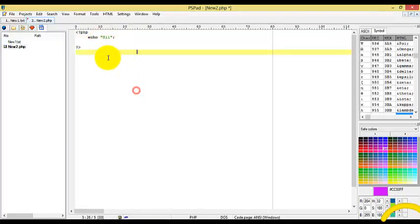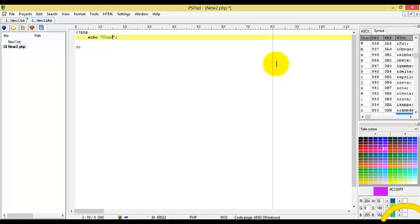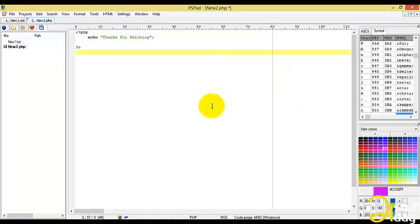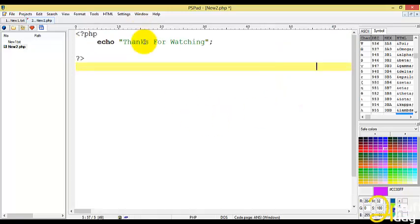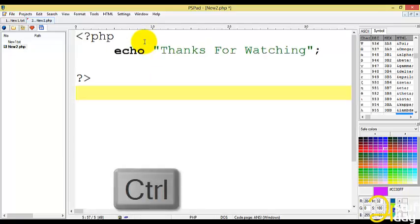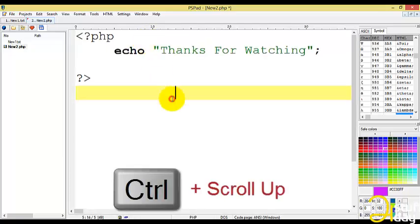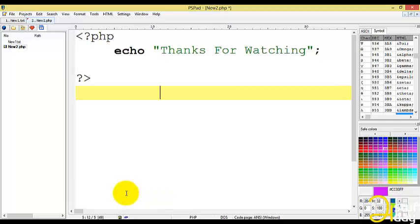Thanks for watching and one more thing is this PSPad also has zoom facilities too - control plus scroll up will zoom it. Thank you for watching.